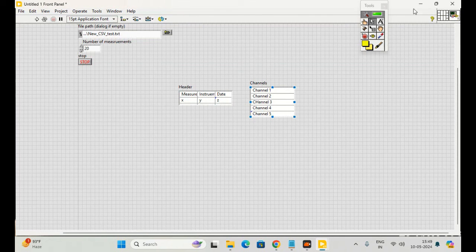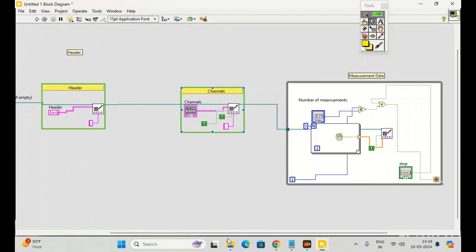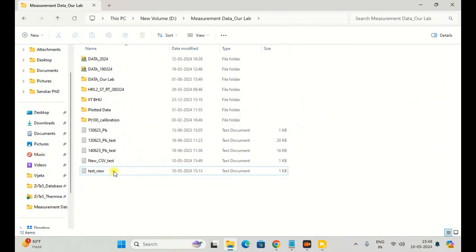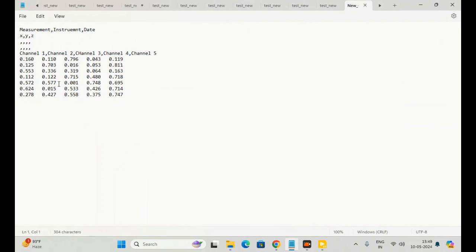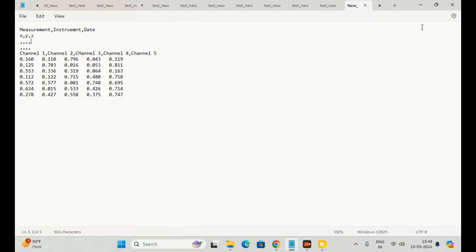Let's check whether we have saved data or not. This is the file 'new CSV test' — you can see we have saved data in this manner. We have identified different channels by comma and different readings by space. In this way you can save your desired data in a CSV file.